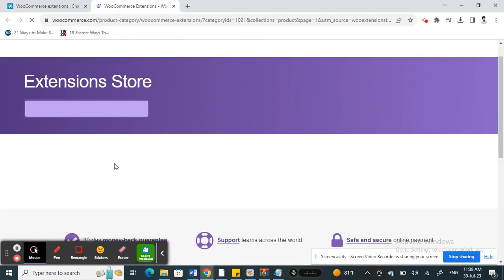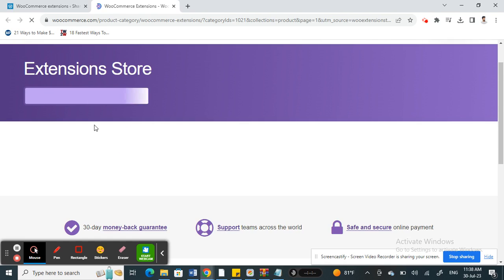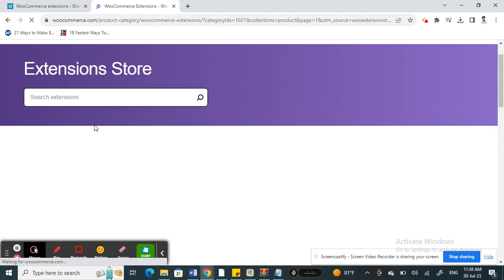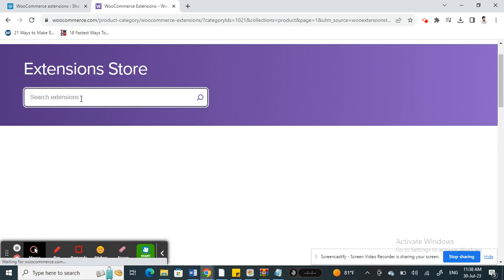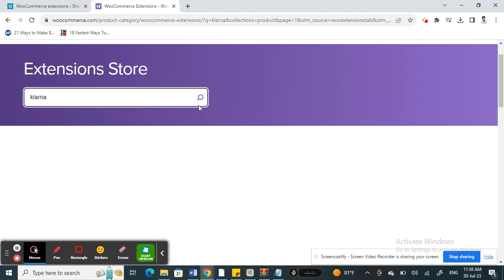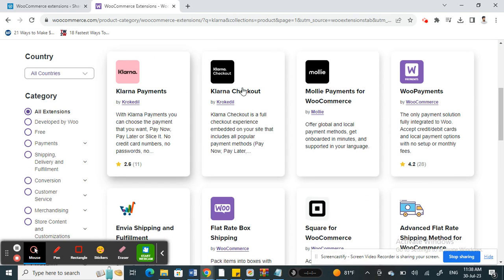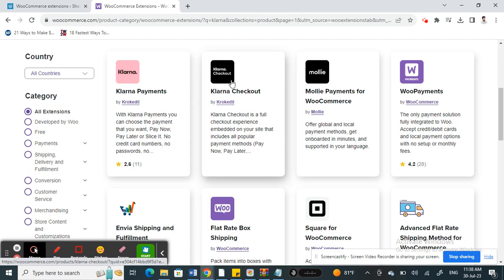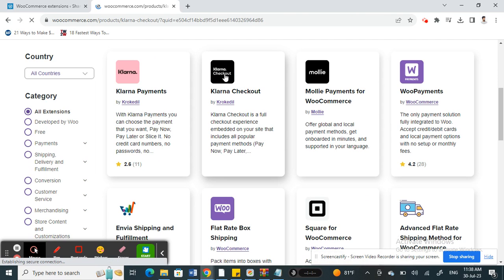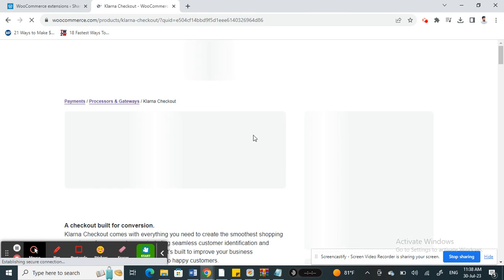When you get to the extension store you need to look for Klarna and search for it. So when you get to Klarna, what do you have to do now? Here you have this Klarna checkout. Click on it and then install this.